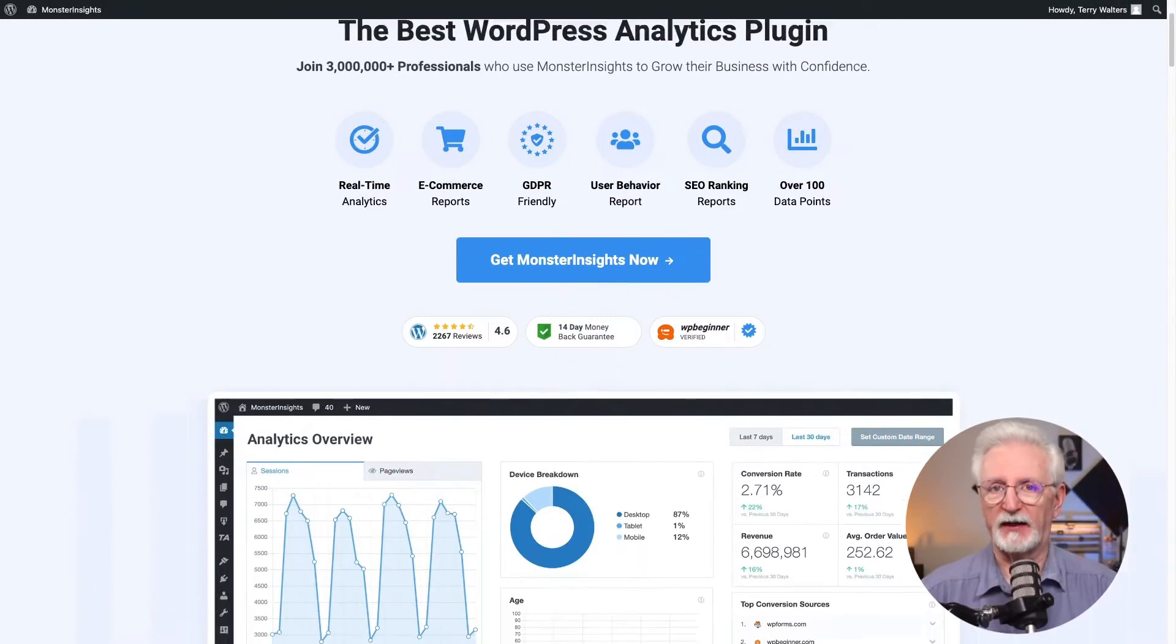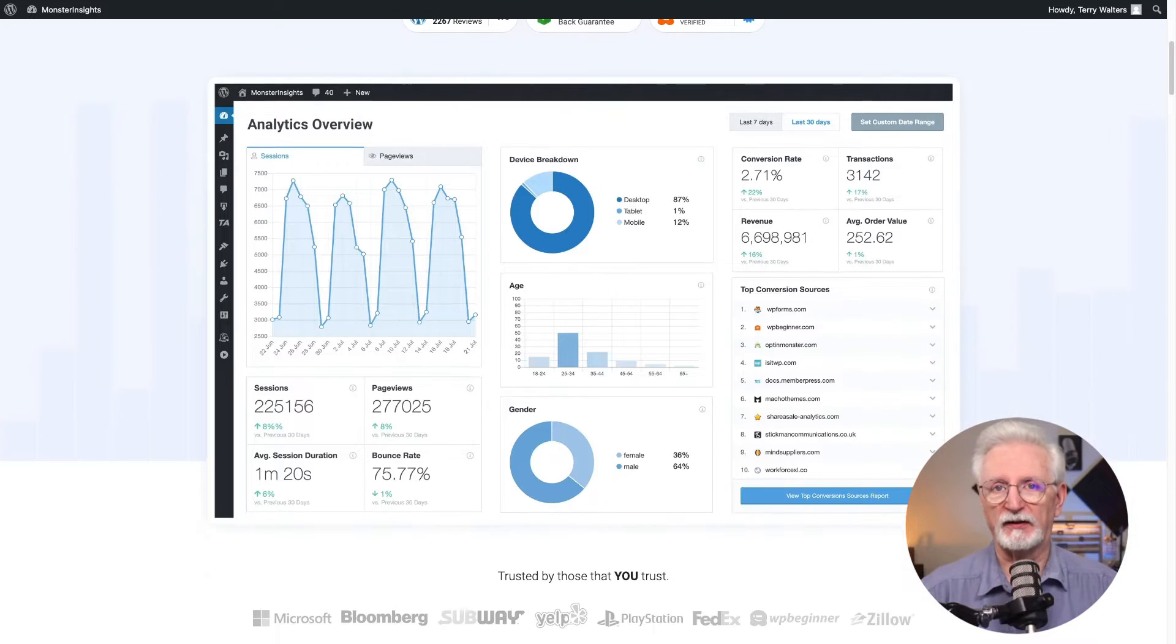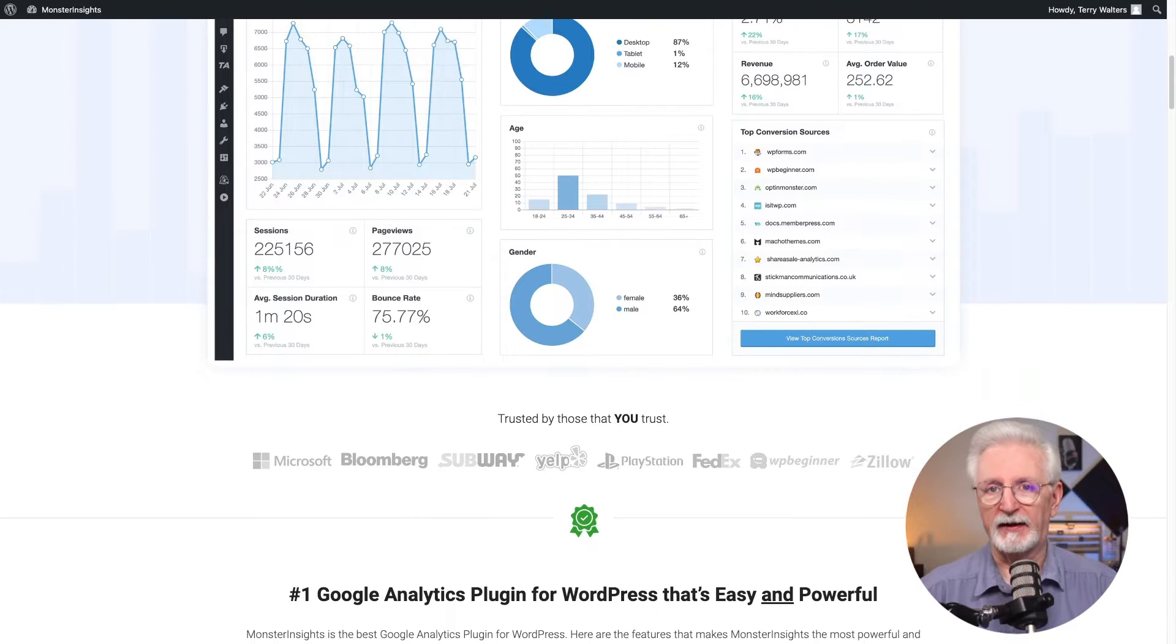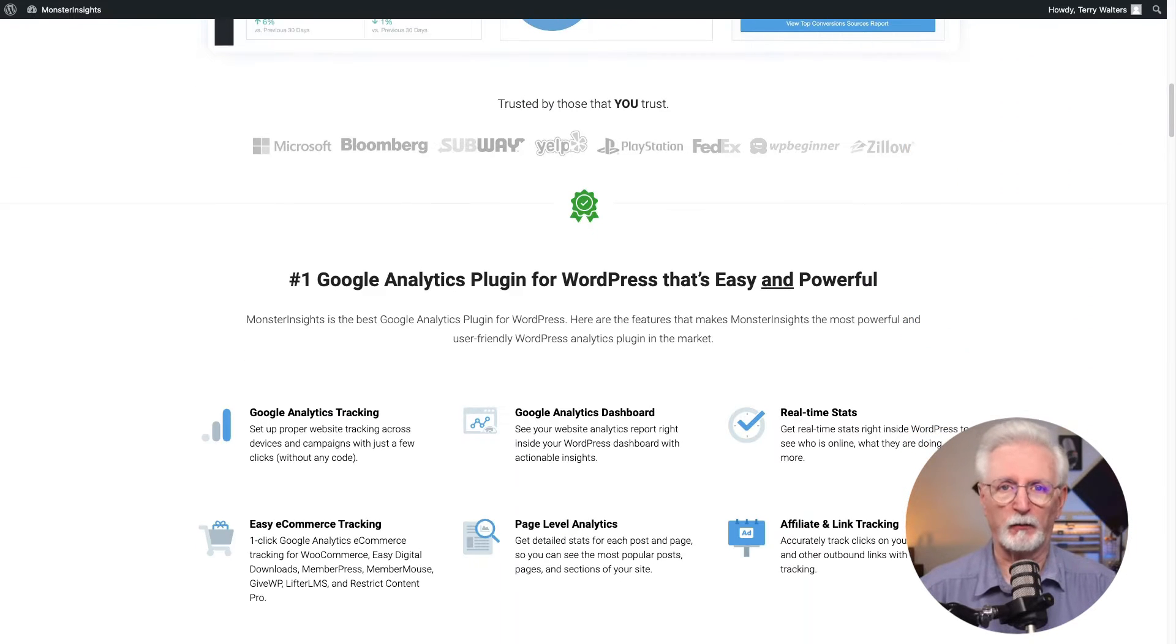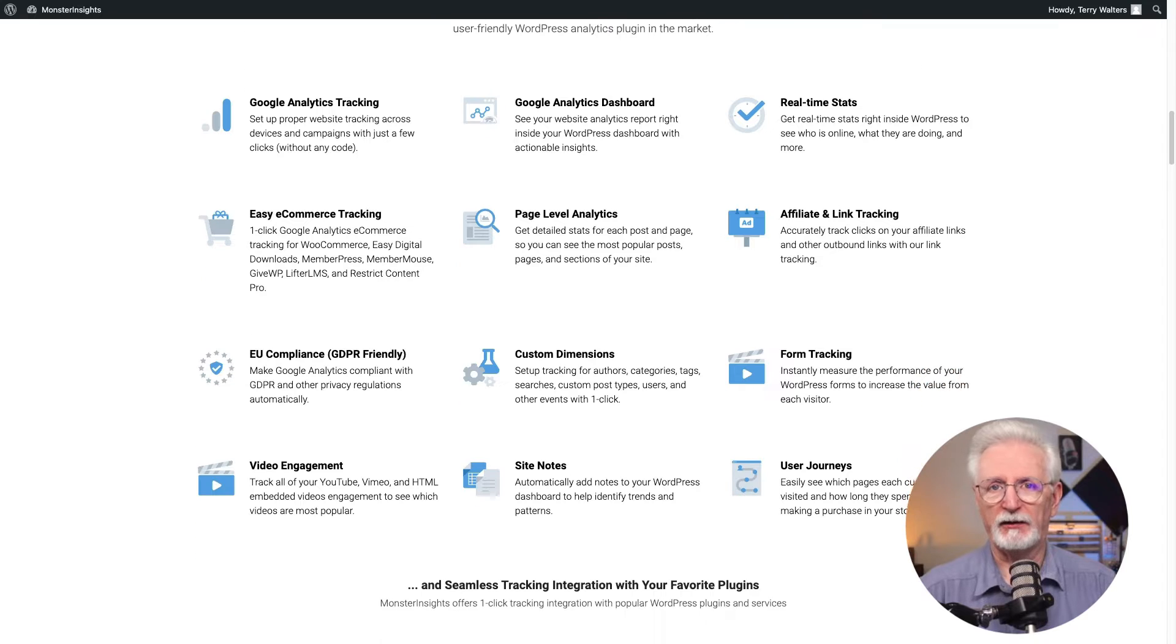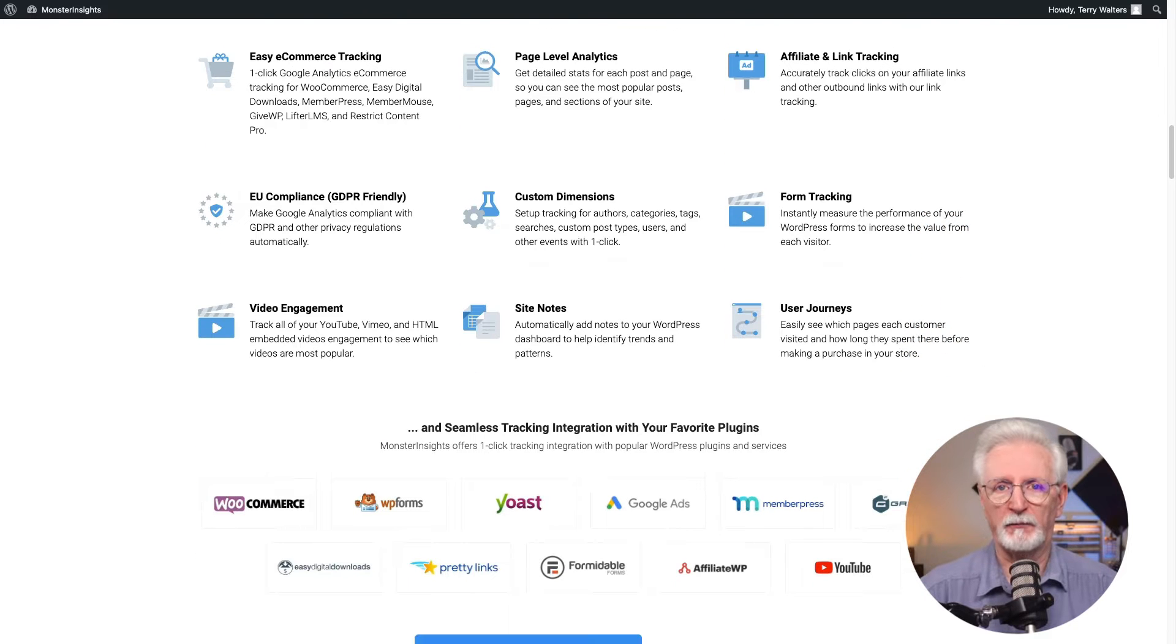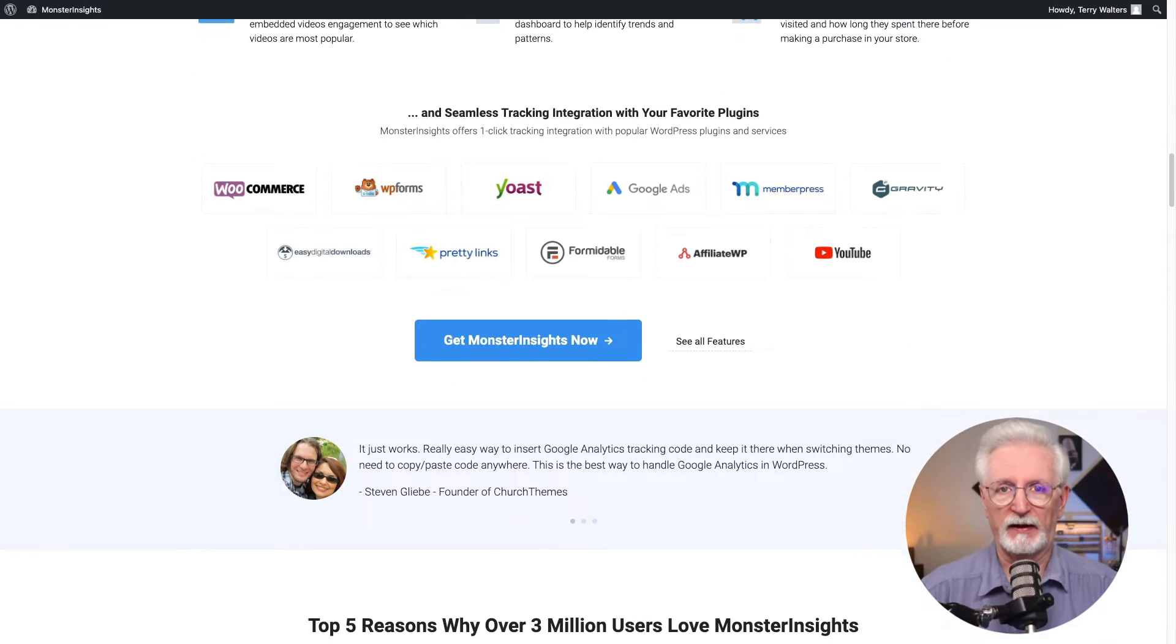MonsterInsights is a game changer for WordPress site owners who want to demystify their WordPress traffic data. It's super easy. Anyone can do it with just a simple click, and you don't have to mess with a single line of code.